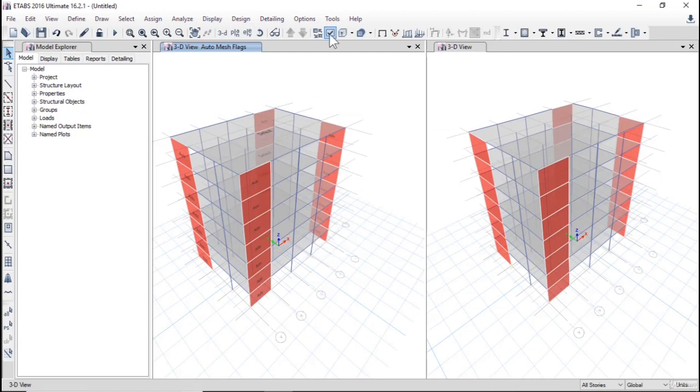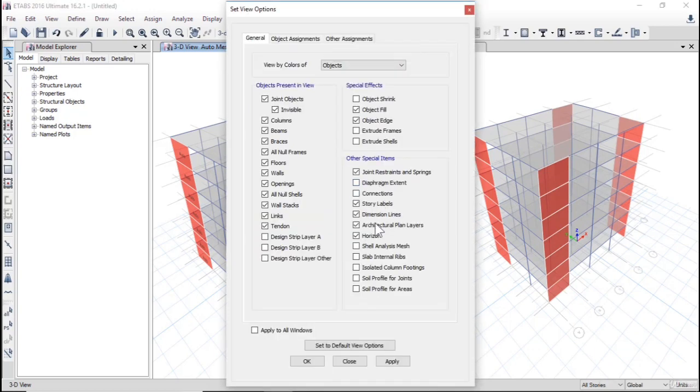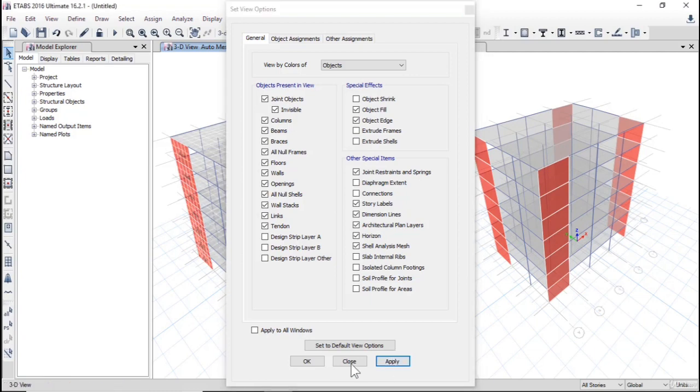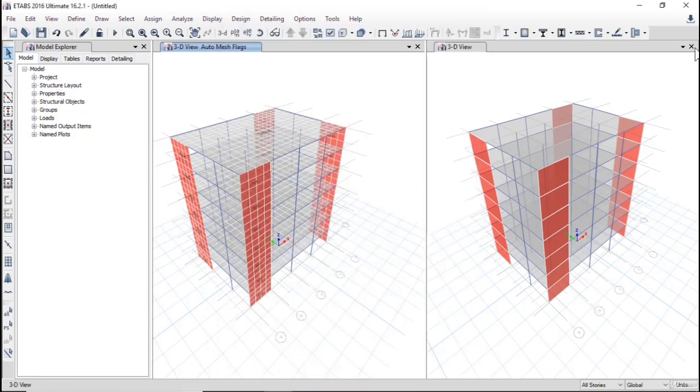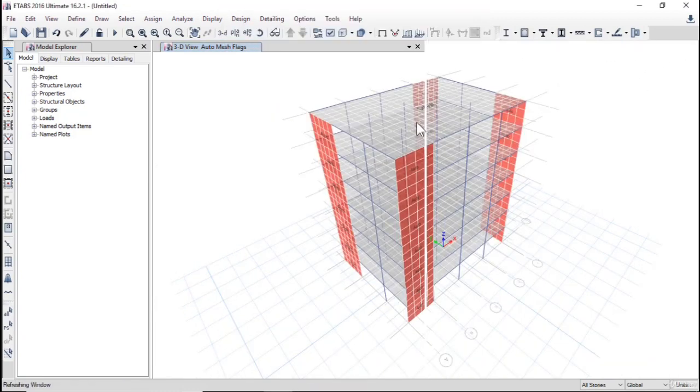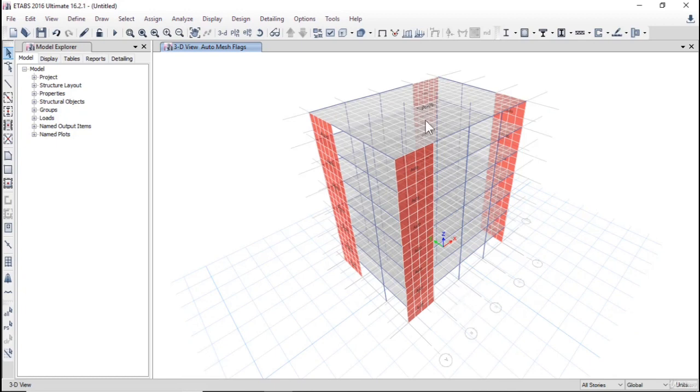If I want to see the mesh, click on set display options, shell analysis mesh, apply. I will close this window, so this is the mesh of walls and slabs.